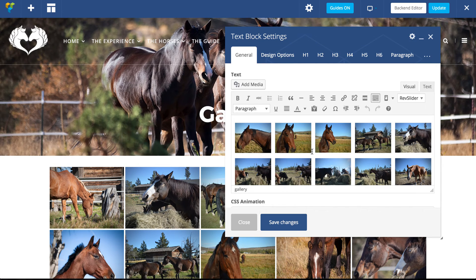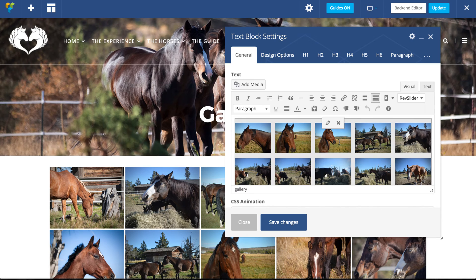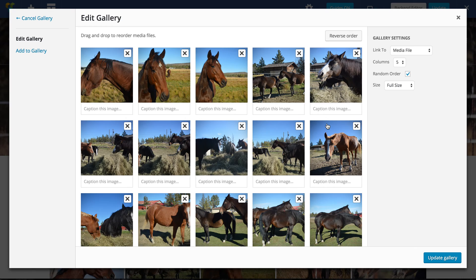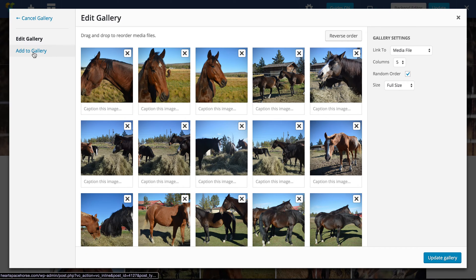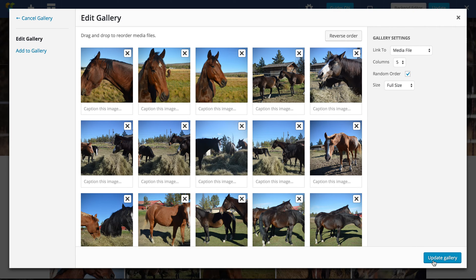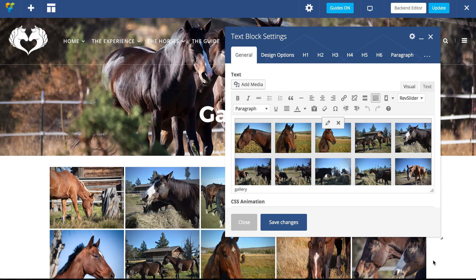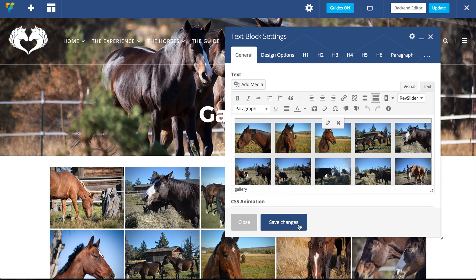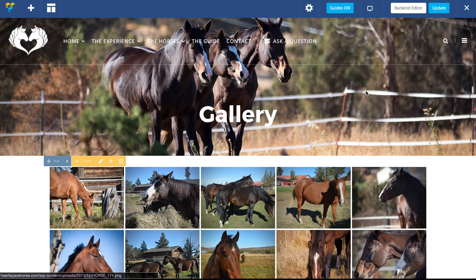It's going to bring this up. I'm going to click on the image, it's going to give me a way to edit it, so I'm going to click edit. And here's where I can either add to the gallery here or delete images that you don't want in the gallery, and then click update gallery to make those changes. Also, be sure to click save, save changes, and update.